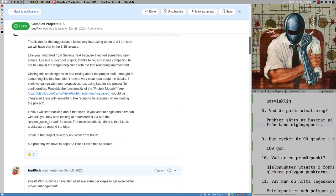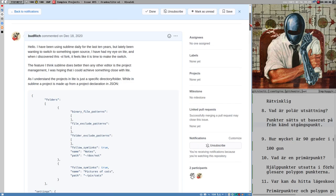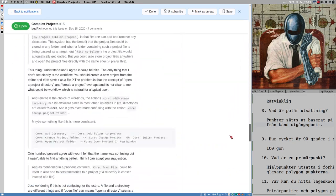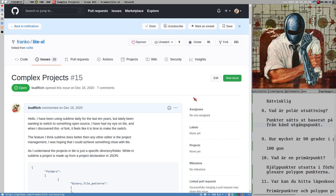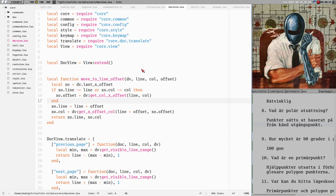Hello everybody, this is Badrich. I made a recording of this video, but I will try to make a more compact, shorter version of this. I really want to do that because I don't want to waste Franco's time. This video is first and foremost to illustrate how I work with projects in Sublime and how I think they differ from how projects work in the Lite text editor, which I have open here.